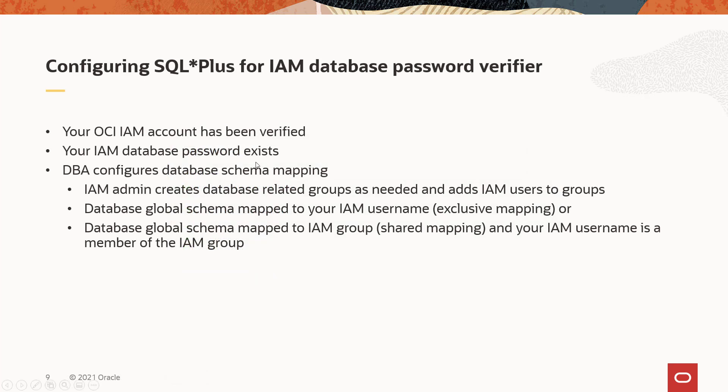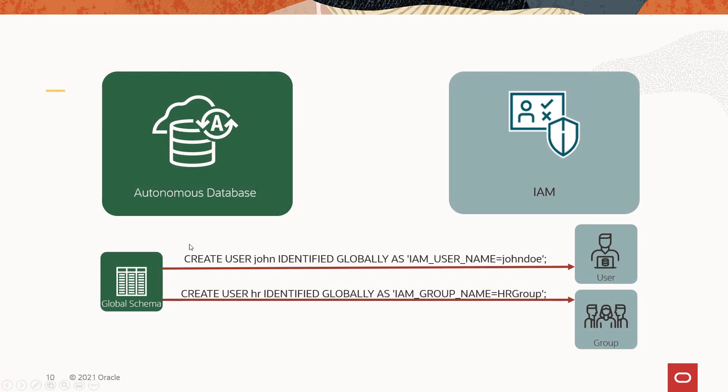Once you've got the database password, you should be ready to go. What I want to do is just give you a quick background on how this works, since an IAM username isn't associated with a schema until the DBA sets this up using these mappings between what we call global schemas and IAM users and groups. So a global schema is just one that's identified, a database user that's identified globally, and this is mapped to a user named John Doe. This is called an exclusive mapping because a single schema is mapped to a single user.